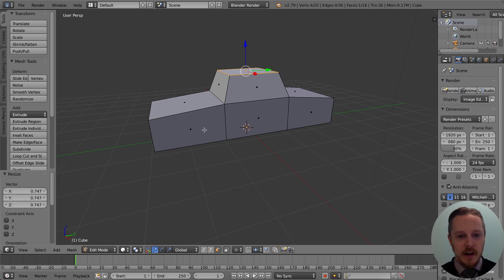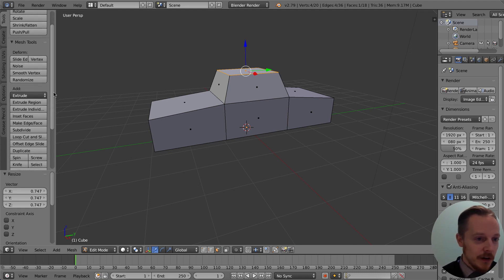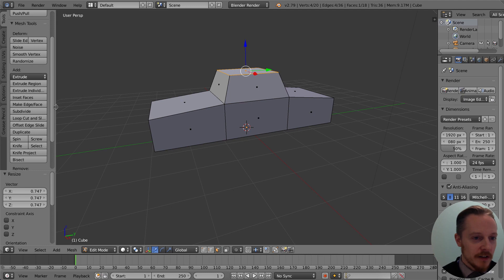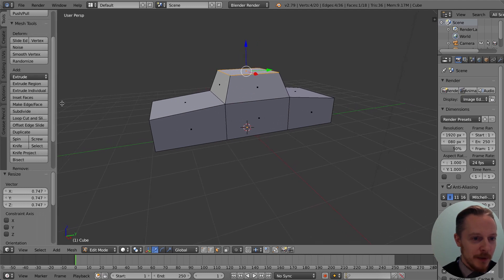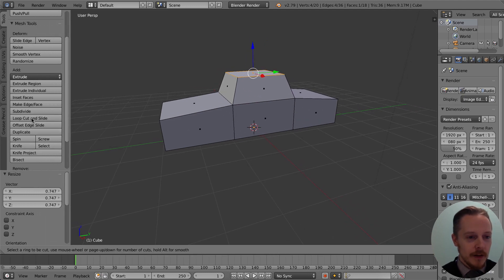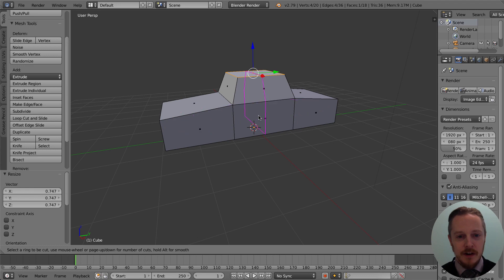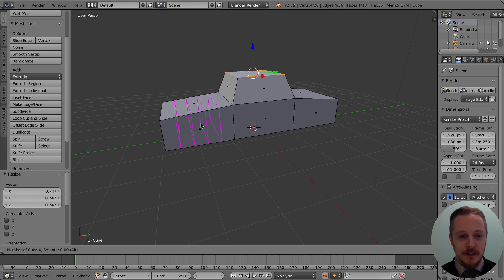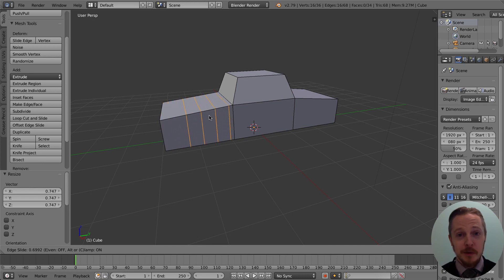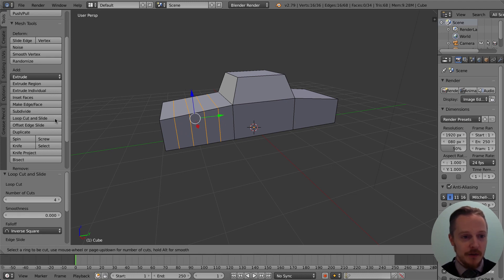Now we're going to create some very basic wheel arches using some new skills — we're looking for the Loop Cut and Slide tool. You can expand the panels if needed. Hover your mouse over a face you want to slice and you'll see it highlighting where the slice will be. Scroll the mouse wheel to choose how many slices — I want four here. Click once, then you get the opportunity to slide; I want it right in the middle, so repeat that on the other side — one, two, three, four, right in the middle.